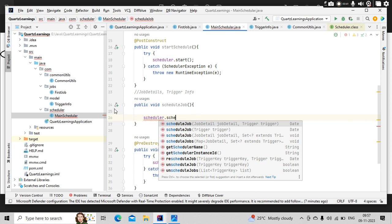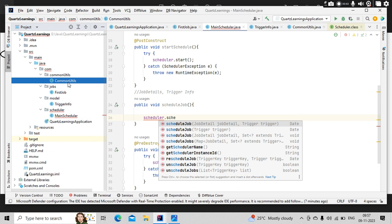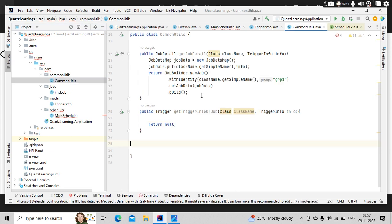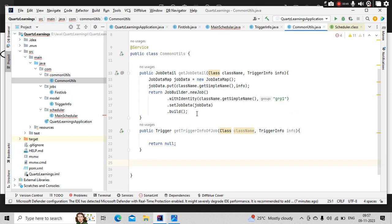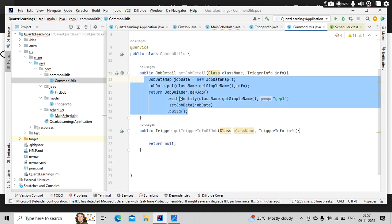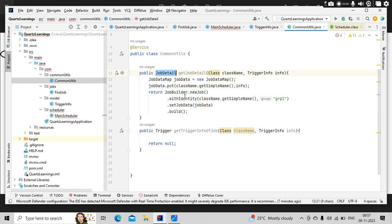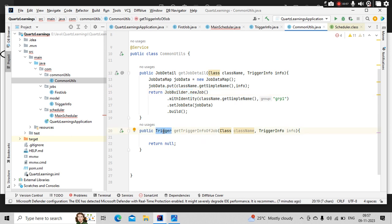In my previous video, what we did is we built the job information object like this, where job details are coming from the job builders, right? So in a similar lens, we'll build the trigger and pass these two objects to that schedule job method so that we can schedule any job. Let's get started on this.